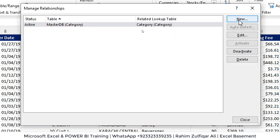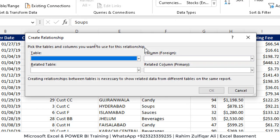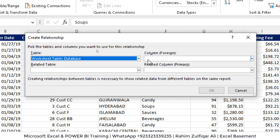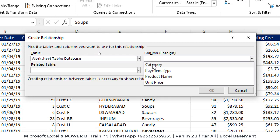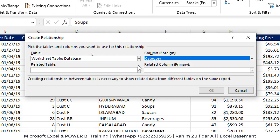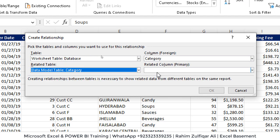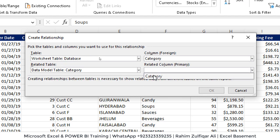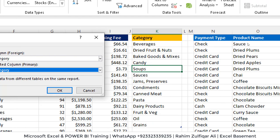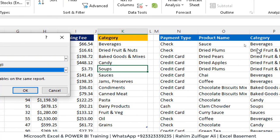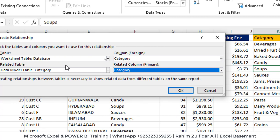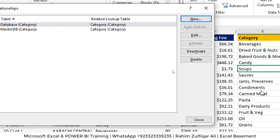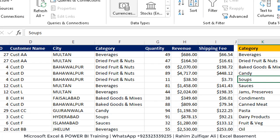Let's create one more relationship for the other different data source that is named as database. Let's select the common column which is category. Let's select the related table that is category and we have just one column which is here. We are connecting this particular column with this table. Click okay. Now we have two active relationships. That's it. Close.